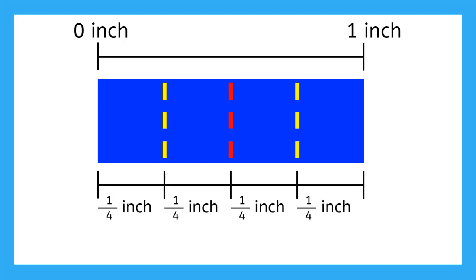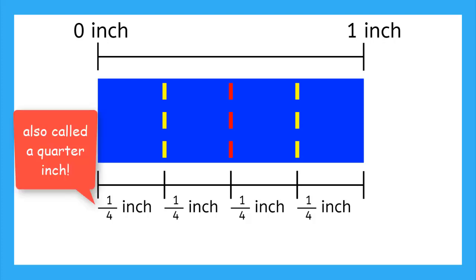This shows us that we can divide 1 whole inch into 4 parts, and each part will be 1 fourth, or 1 quarter of an inch. Now, let's take a look at the ruler again.